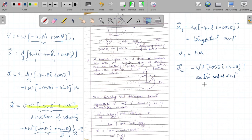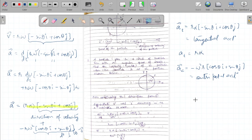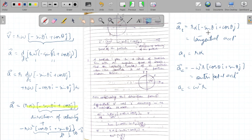A particle going in a circle will definitely have centripetal acceleration because it always has angular velocity and a radius. But it may or may not have tangential acceleration, because it is not necessary that we are whirling the ball with increasing speed — alpha could be zero. So centripetal acceleration is necessary, tangential acceleration is not. The value of centripetal acceleration is simply ω²r.